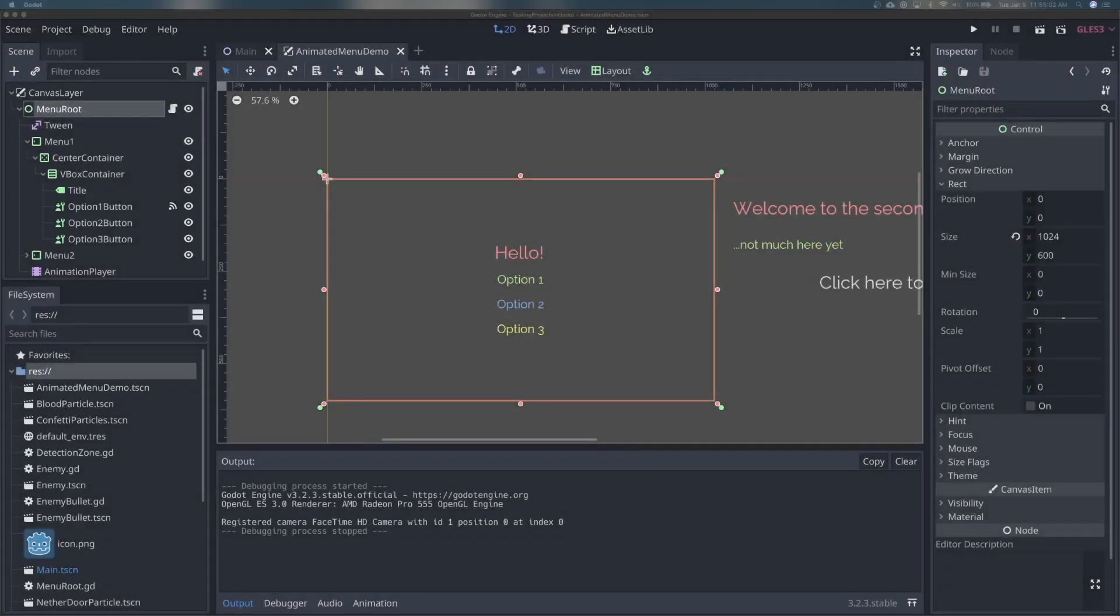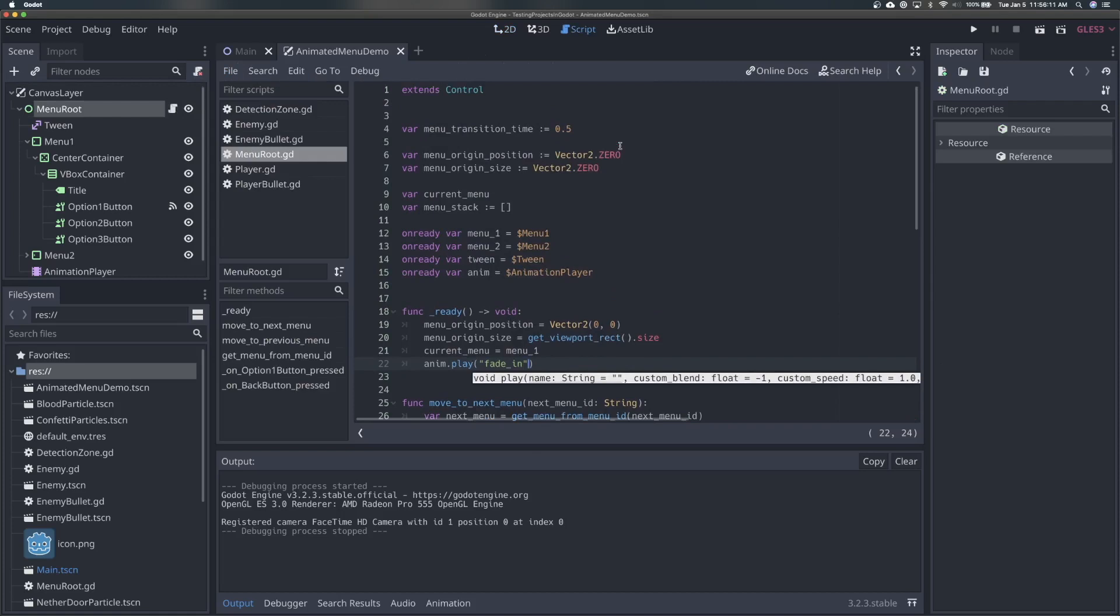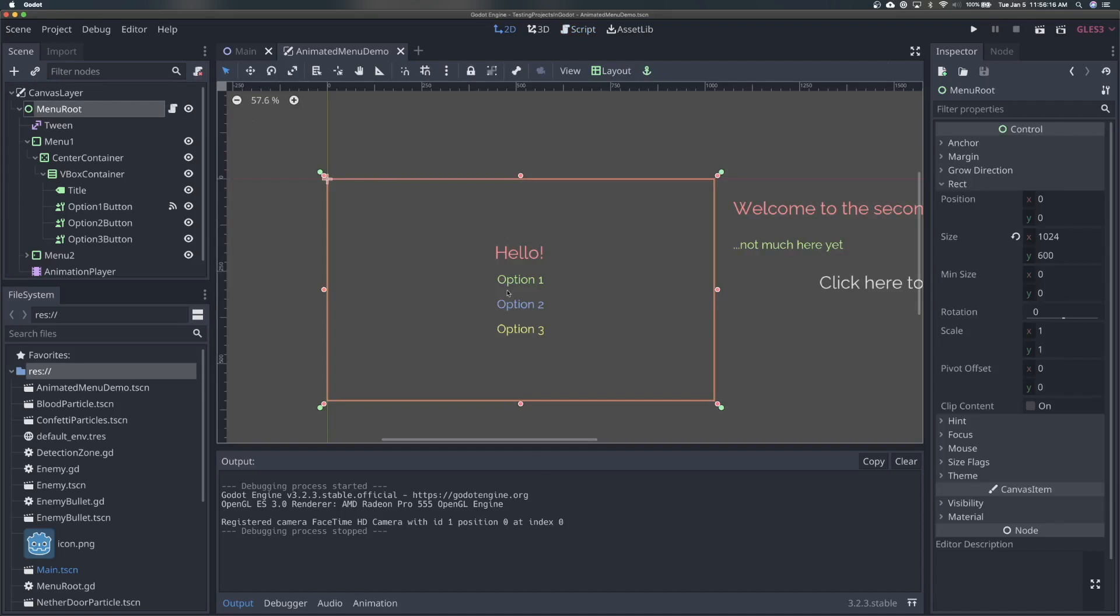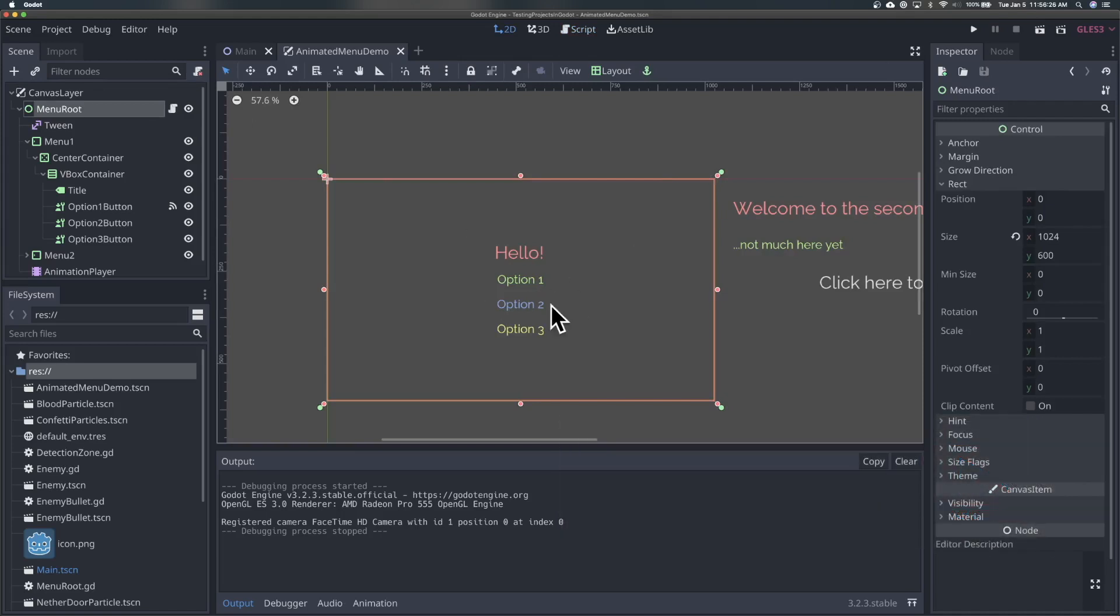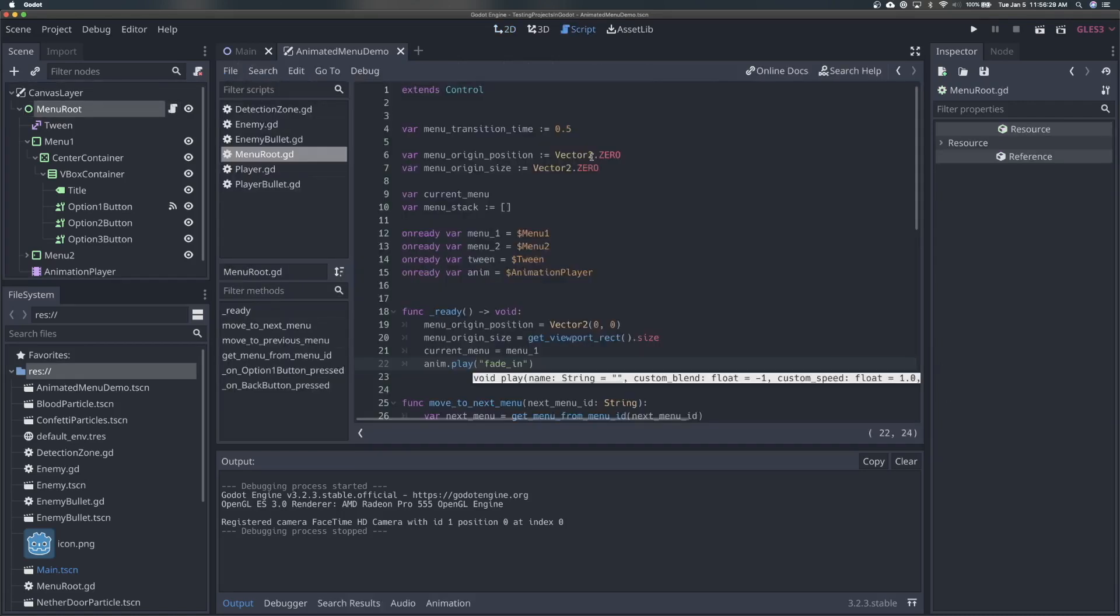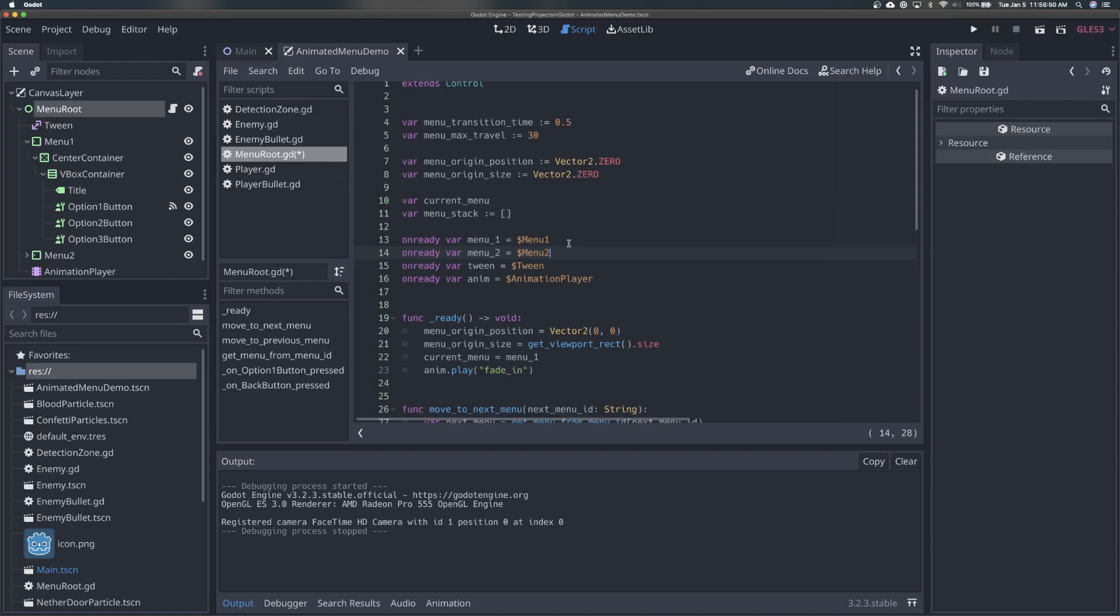Okay, so the first thing that we need to do to make our menu react to our mouse position is coming to our menu root script here and we need to add a clamped distance. So we don't want our menu to just follow the mouse in an infinite amount of distance. We want it to only go so far and only follow so far. We want it to remain relatively locked to the center of the screen or to its original position. So what we're going to do is we're going to say var is going to menu max travel. And we're just going to set this to be 30. So this is going to be 30 pixels relative to the screen resolution. And this is going to be the max distance of units that our menu is allowed to travel to follow the mouse.